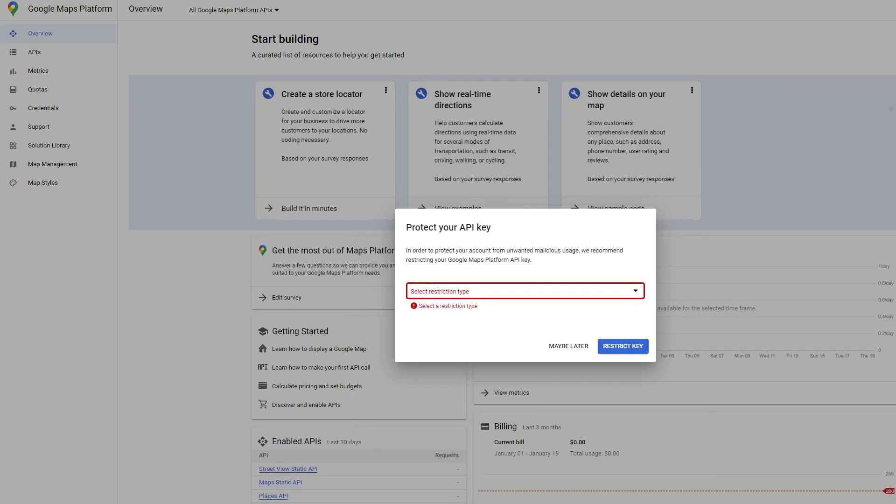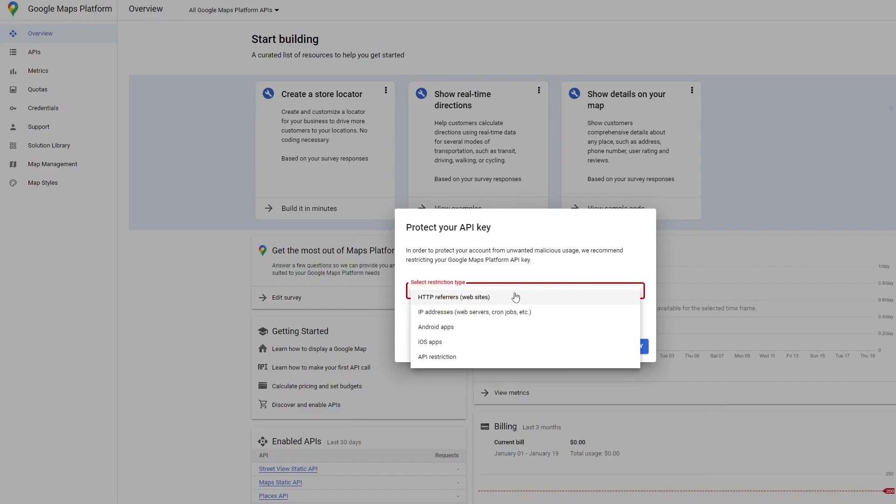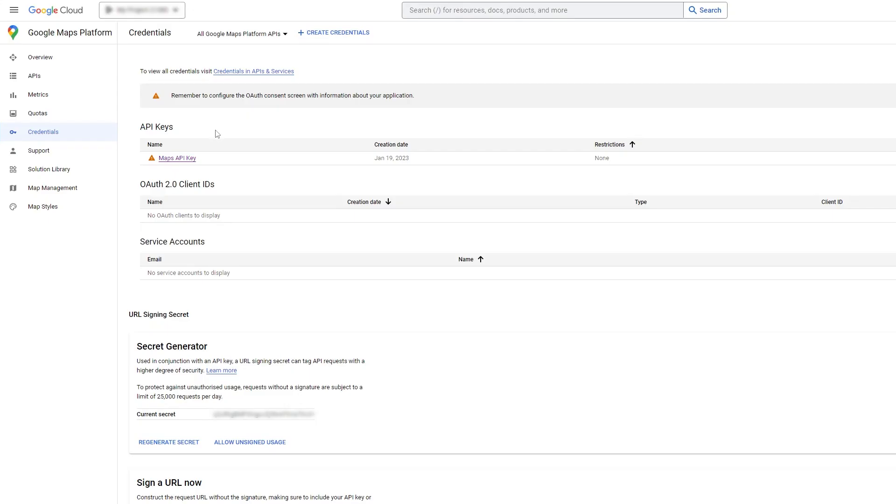Once you have your API key created, you can copy that. You can also restrict the key. This keeps others from using it. I recommend restricting the API to prevent unauthorized access.